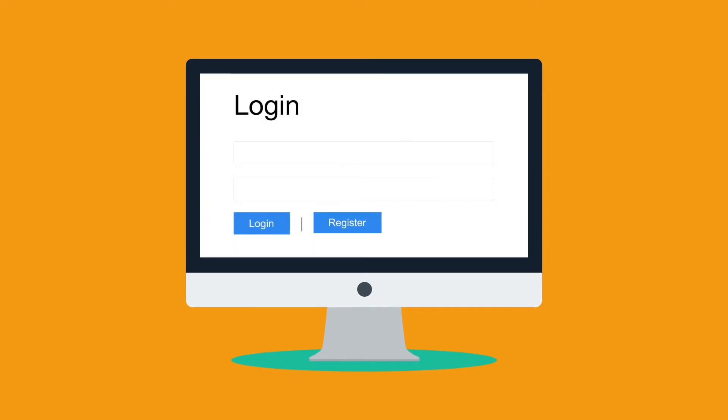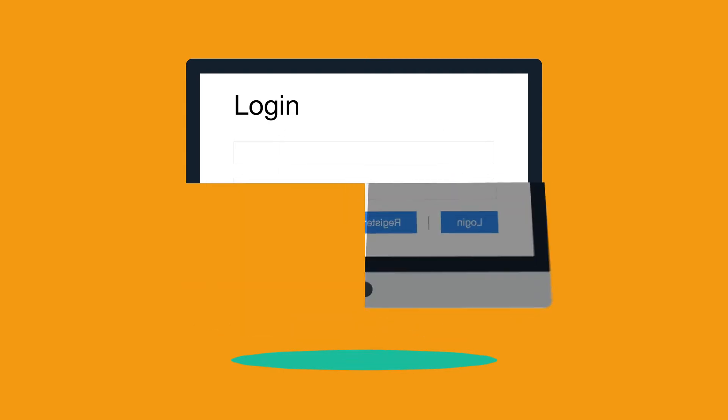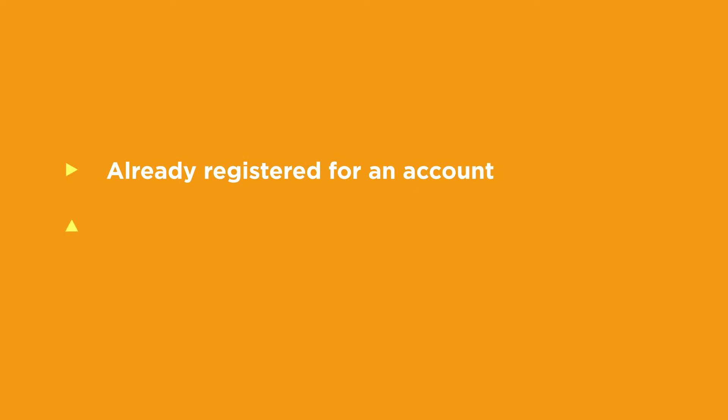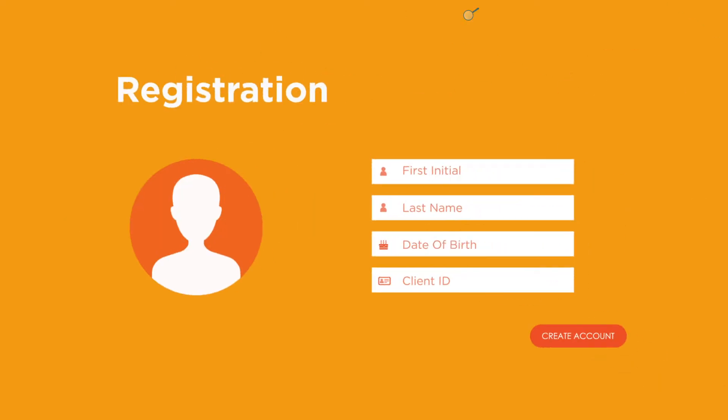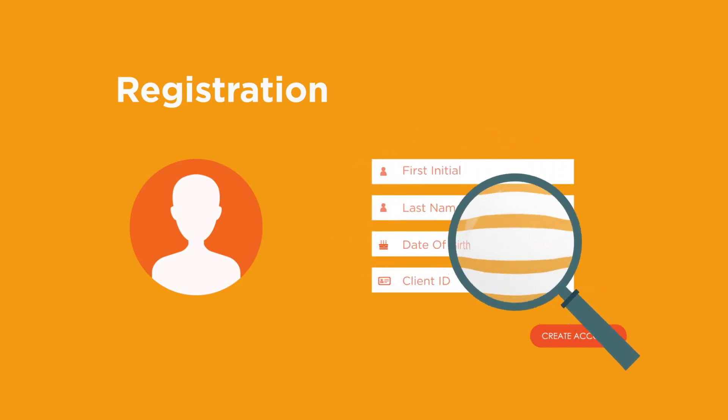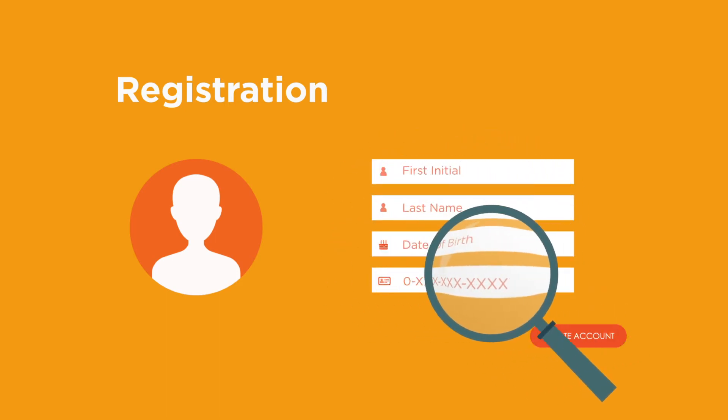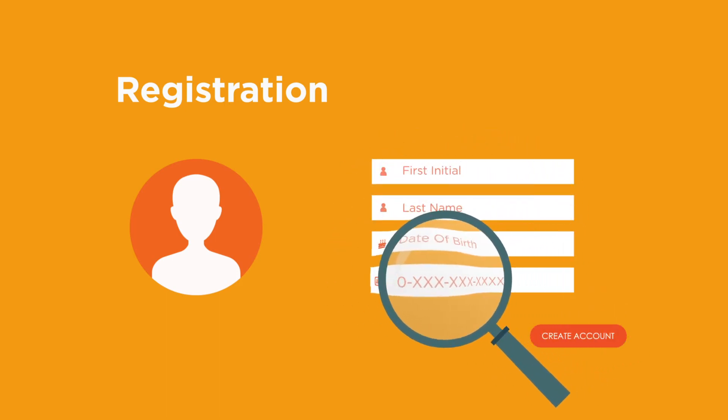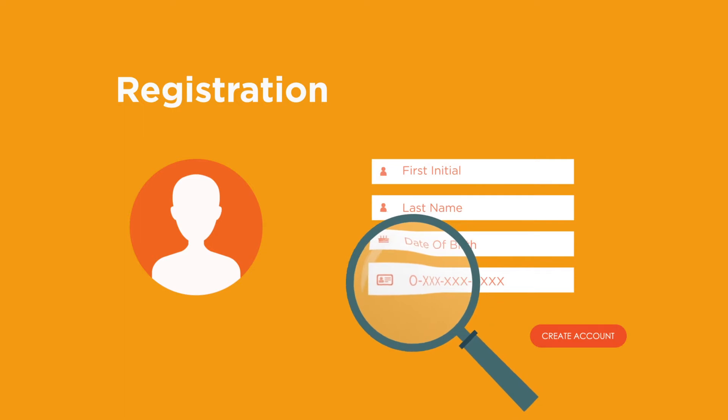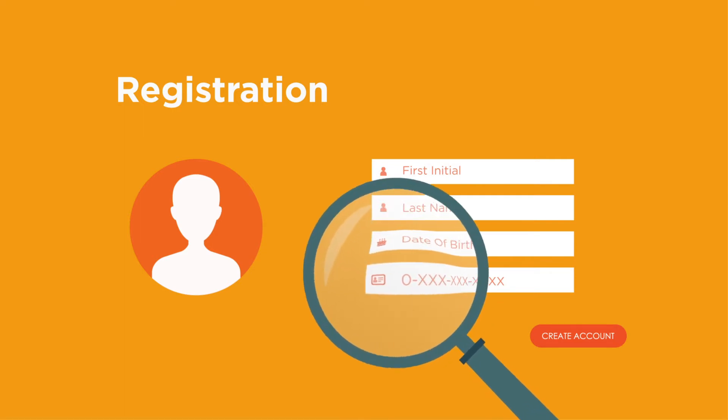If this is your first time visiting the site, click register to sign up for an account and follow the instructions. If you receive an error message when trying to register, you may have already registered for an account or you may be entering your information incorrectly. Double check that your personal information is correct and make sure you enter every number of your client ID, even the zeros at the beginning of the number.